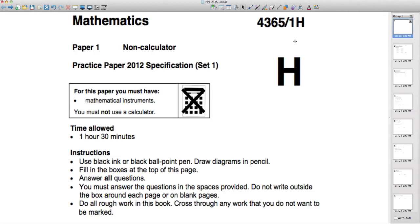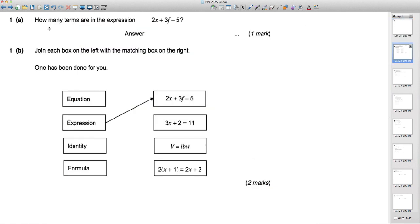Hi there and welcome to another video for the AQA linear GCSE paper. In this video I will work through practice paper 1, the non-calculator paper.